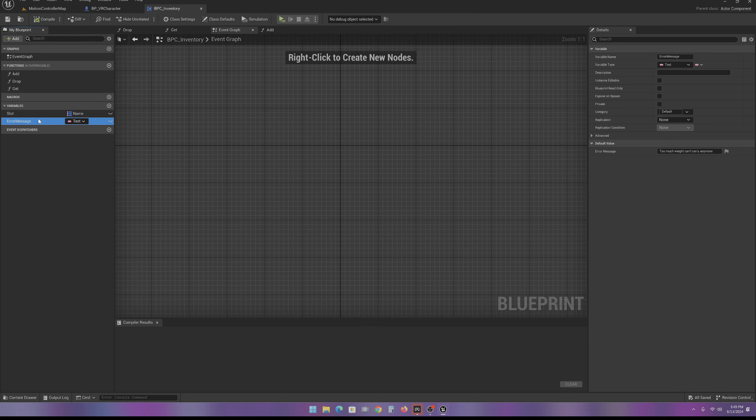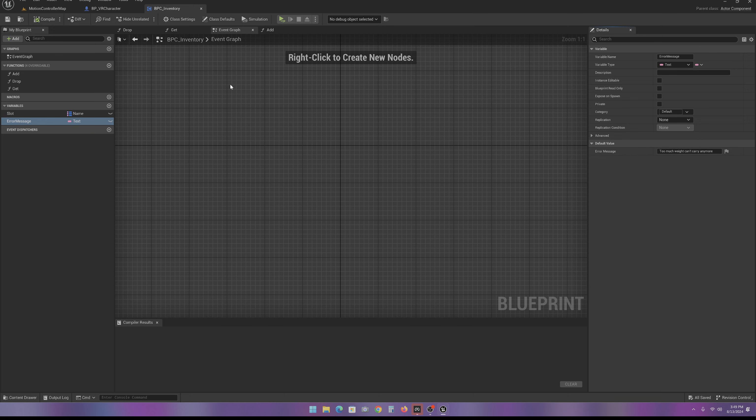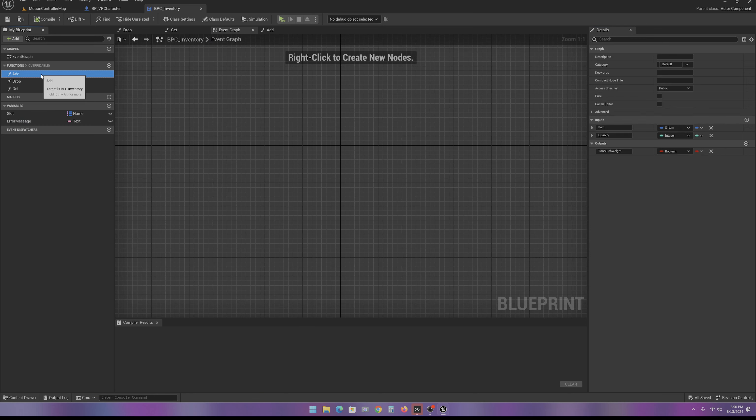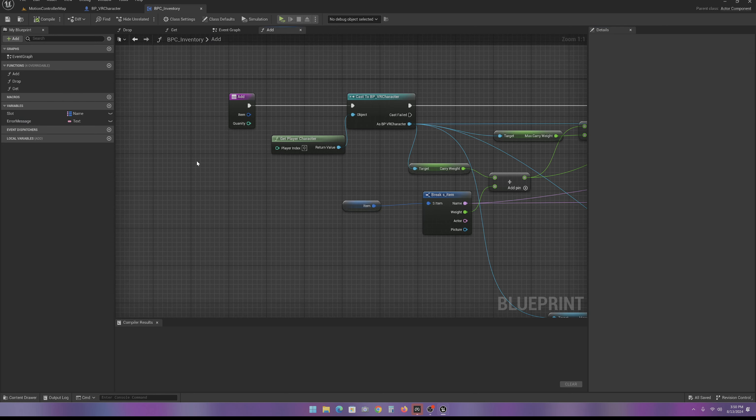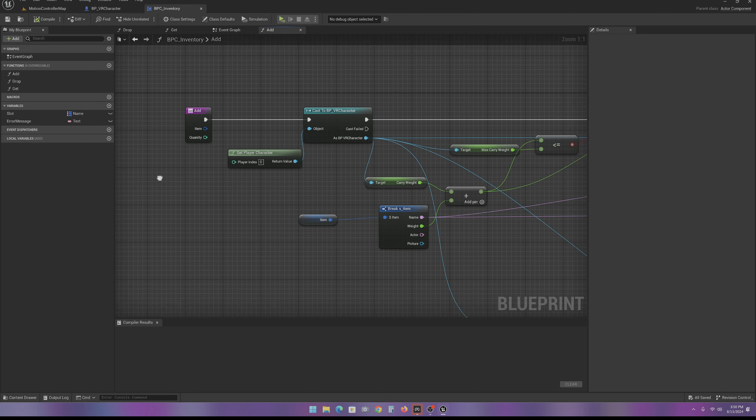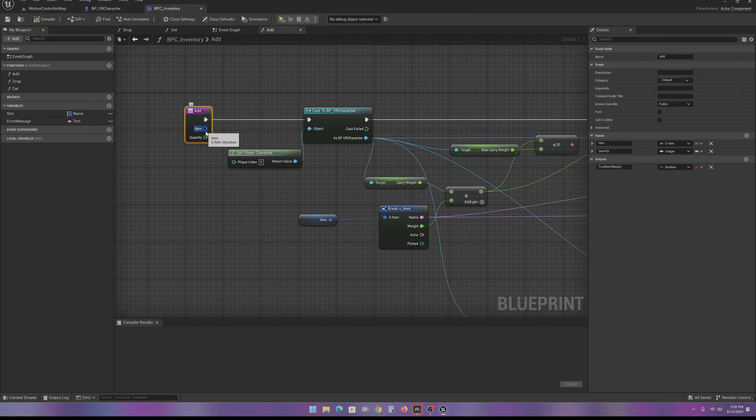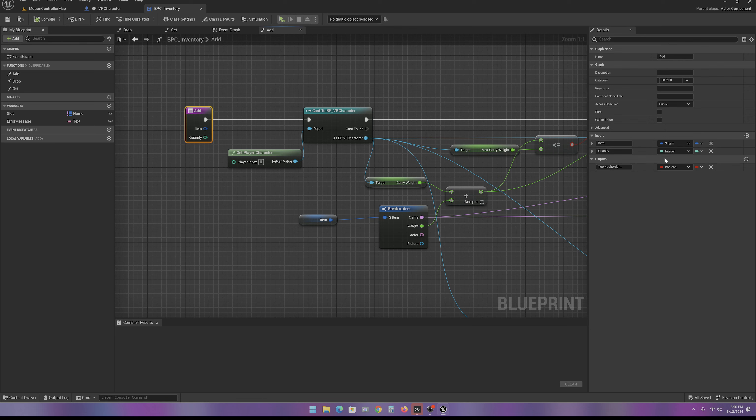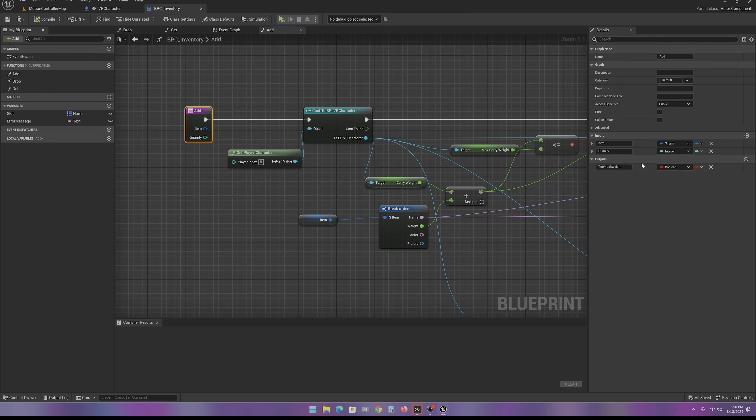And then I have an error message text again here. And in here, instead of the blank message, I have too much weight, can't carry more. So now, we're going to add our add function. And when we add, you should add the item and quantity from our S-Item, or not our S-Item or our other one, the S-Inventory. And then you're going to add this output for too much weight as a boolean.